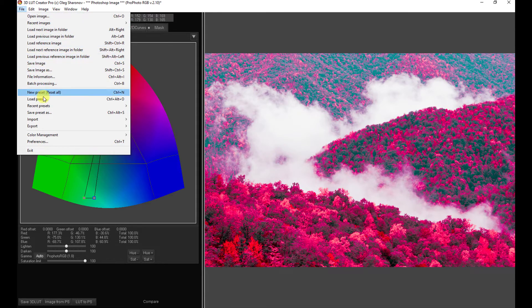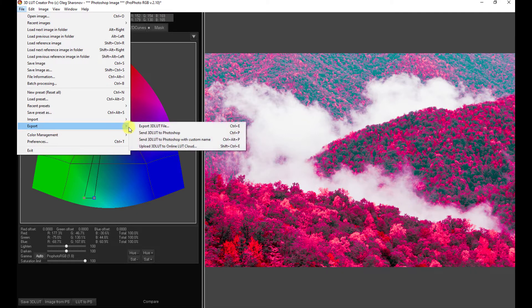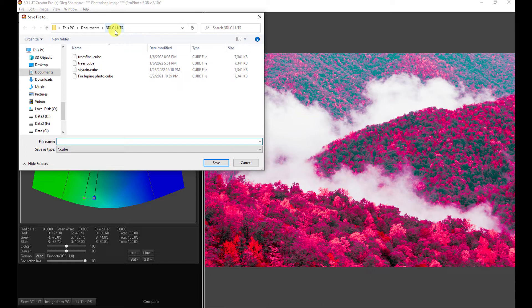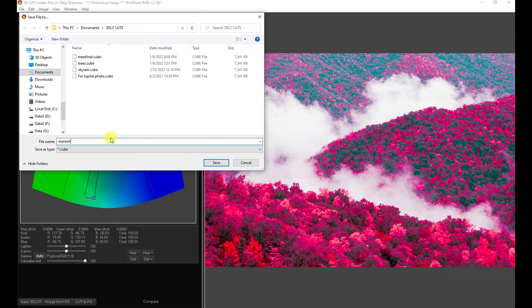You can come right here and go to File, Export, Export 3D LUT File, and this is the 3D LUT File folder that you picked in your preferences initially. And we can name it Maroon, or Red, or whatever, and save it.